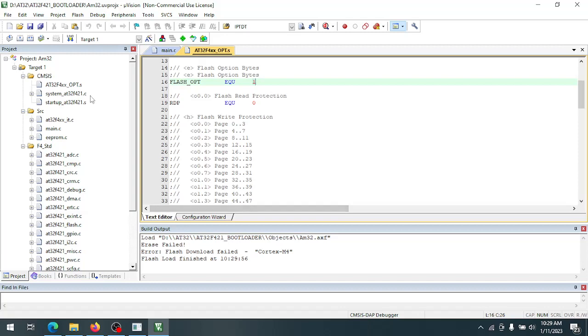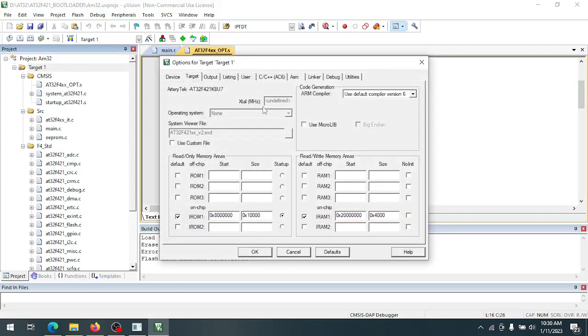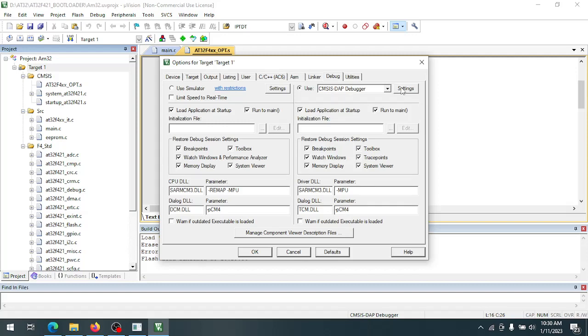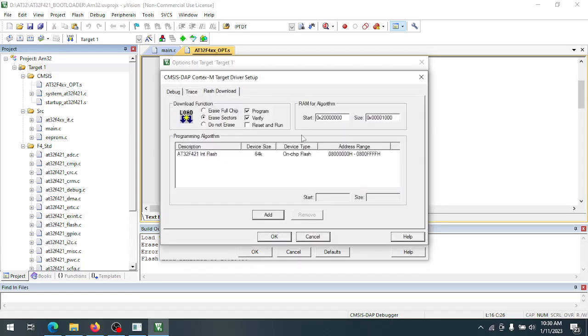So what we need to do is go to options for target 1, go to debug settings, flash download.